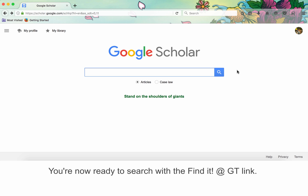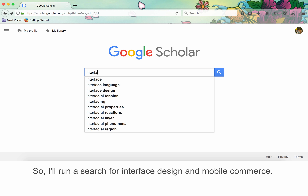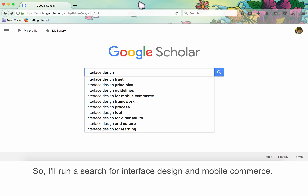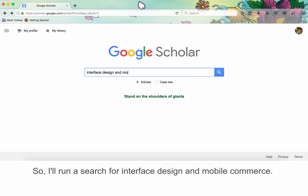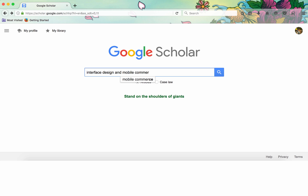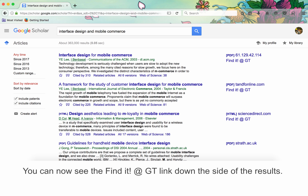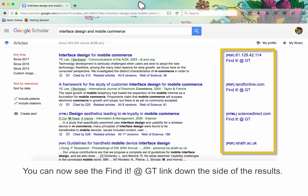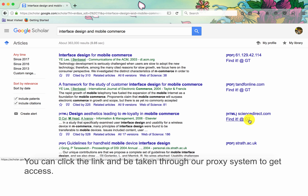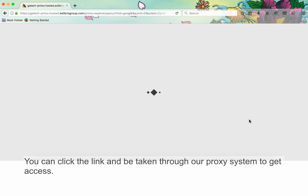You are now ready to search with the FindIt@GT link. I'll run a search for Interface Design and Mobile Commerce. You can now see the FindIt@GT link down the side of the results. You can click the link and be taken through our proxy system to get access.